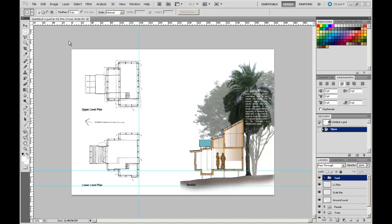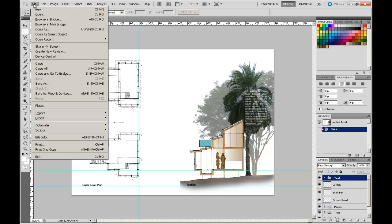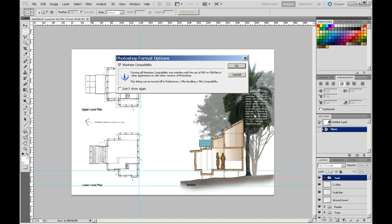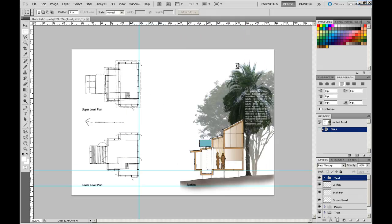First we're going to save it in its native Photoshop format. I'm going to call it, perhaps by a more appropriate title, presentation one .psd, save, maximize compatibility, OK.